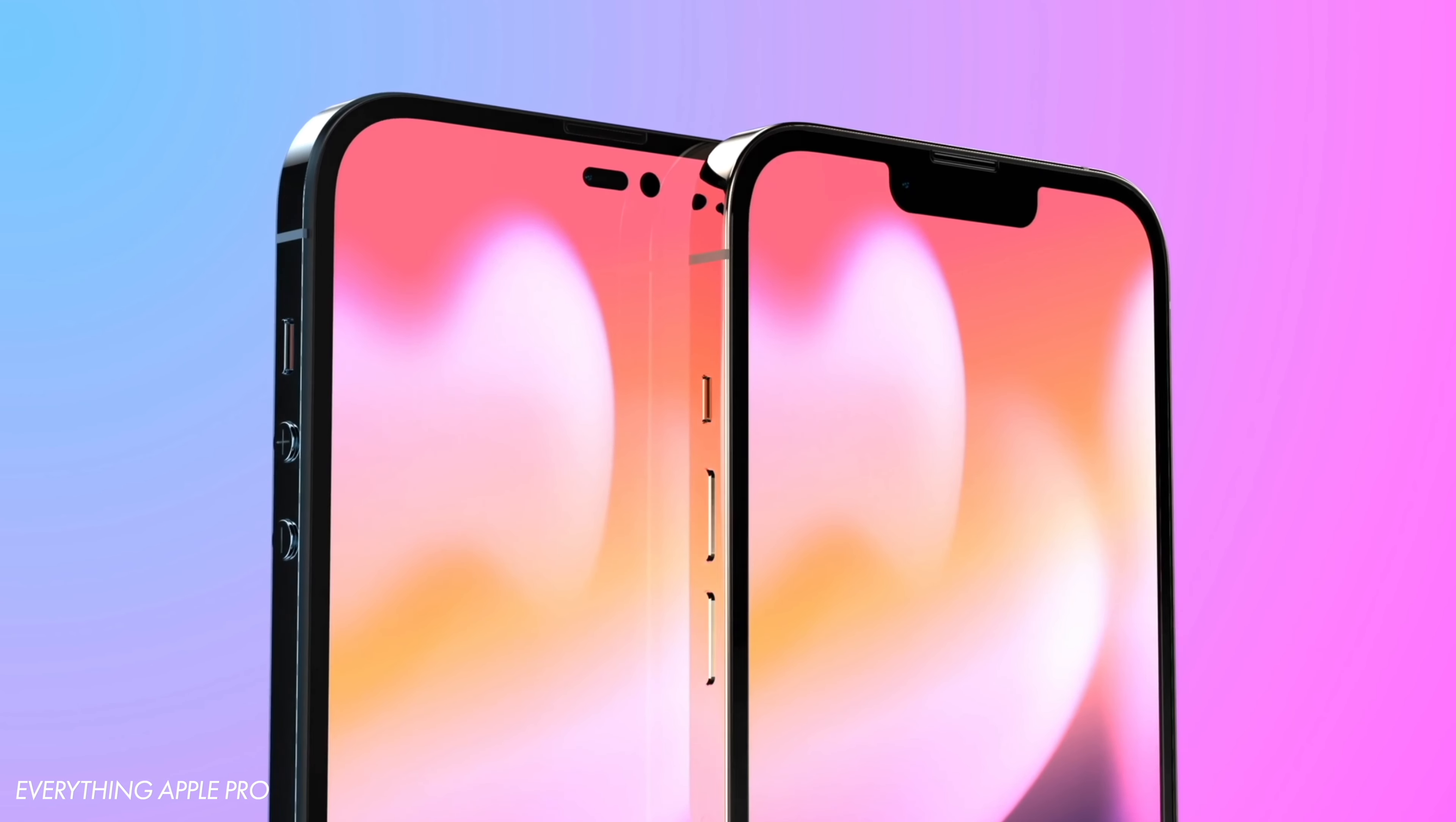Next, the iPhone SE. The cheapest iPhone is getting a refresh after a while. The SE might retain the same design as the previous generation, with a 4.7-inch display but a faster processor. Whether it's A14 or A15 processor is unknown at this point. It will also have 5G connectivity. The price is expected to remain the same, and we can expect the iPhone SE in the first half of 2022.